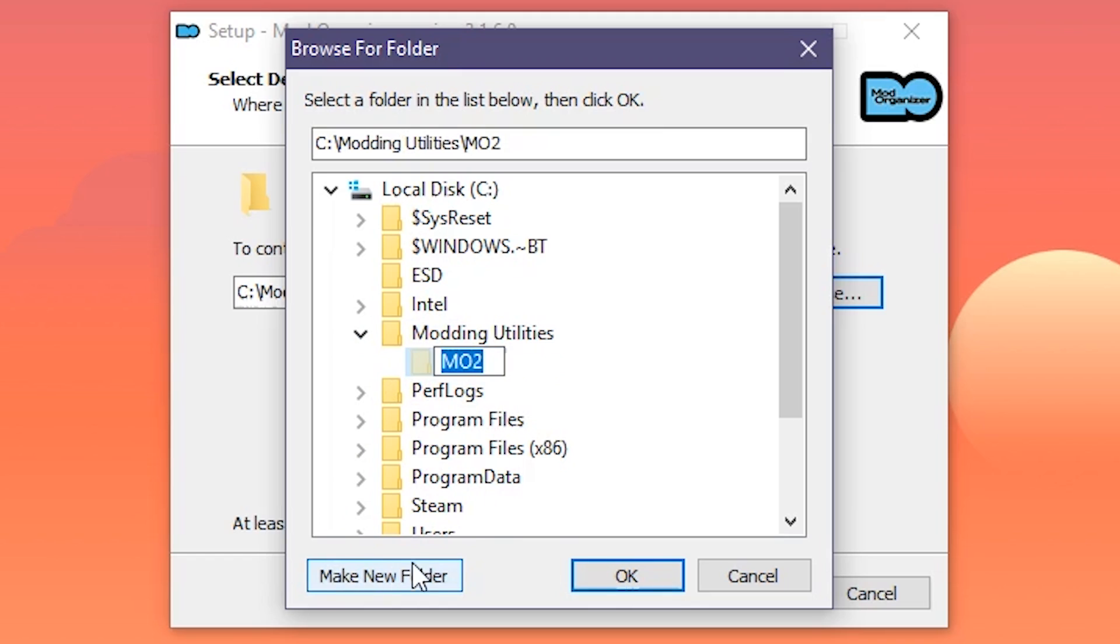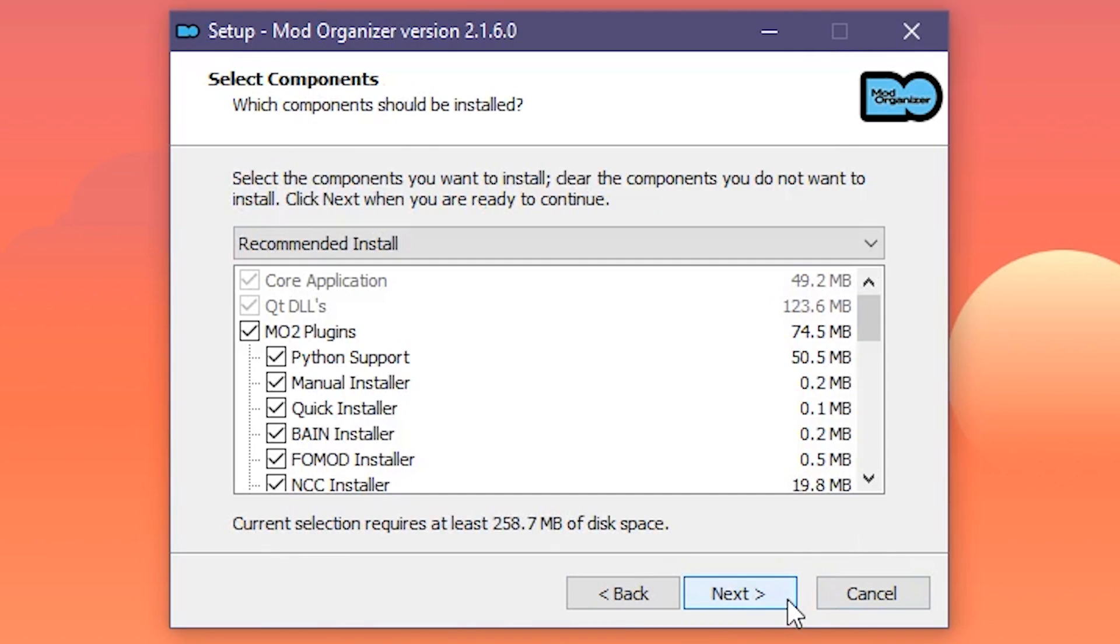Make a new folder. It will be named MO2 by default, which is fine for us, so we're going to keep it. Hit OK, and Next.